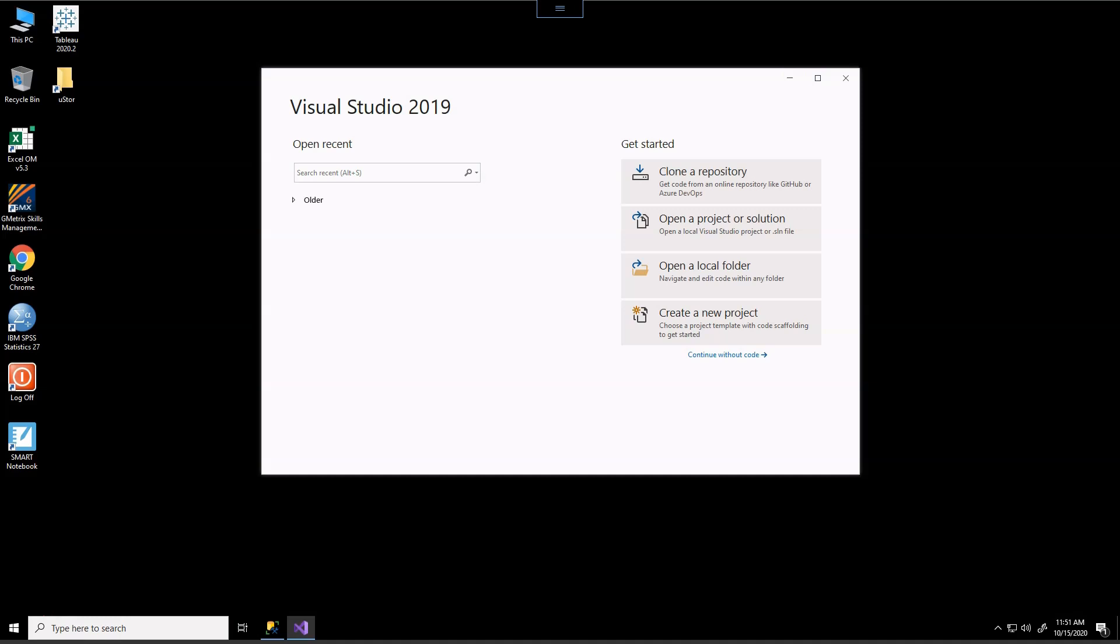So today we're going to work on basically the loading of the dimension tables of the product. So we're going to start from scratch. So we're going to create a new project.